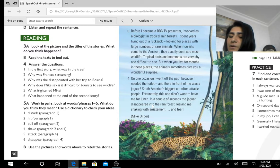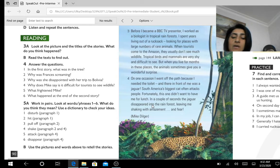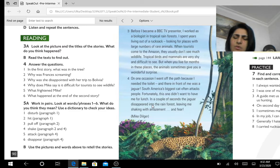The next assignment is individual work nine on page 101.